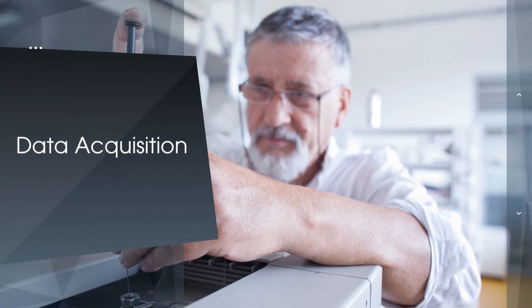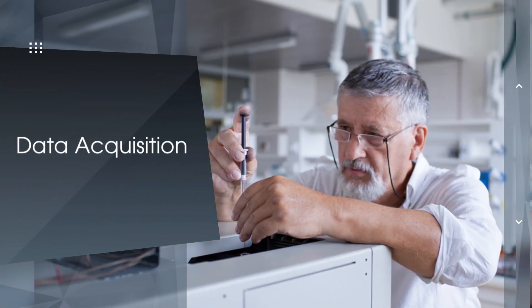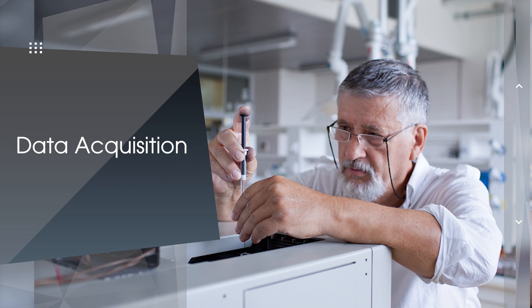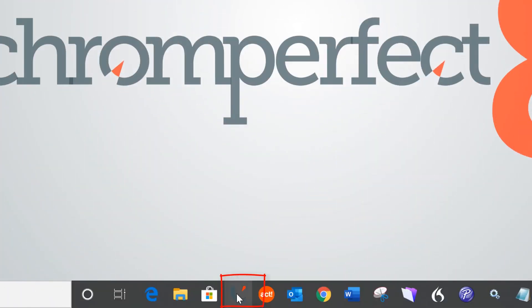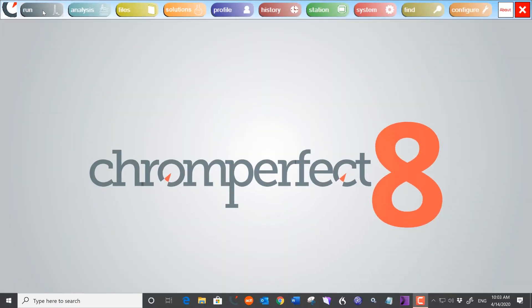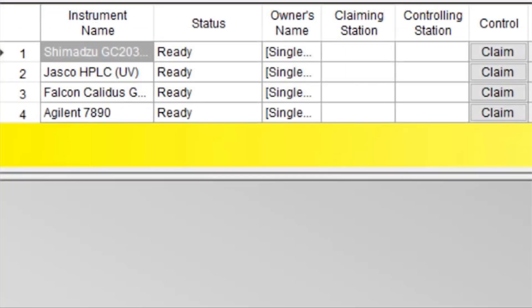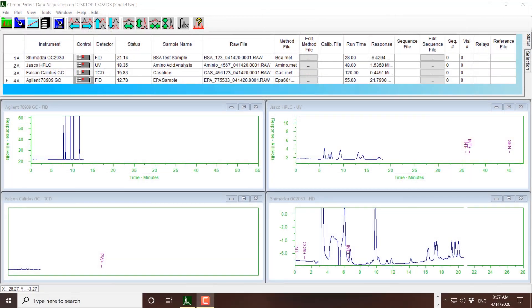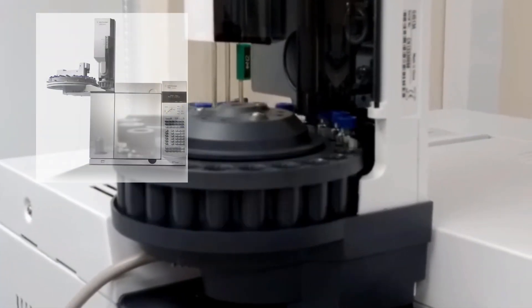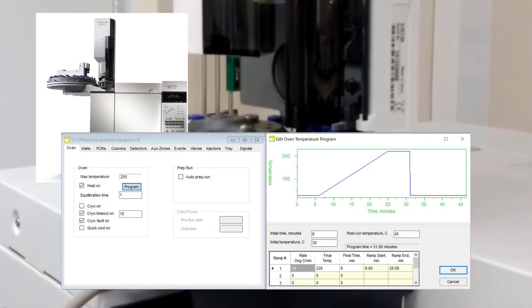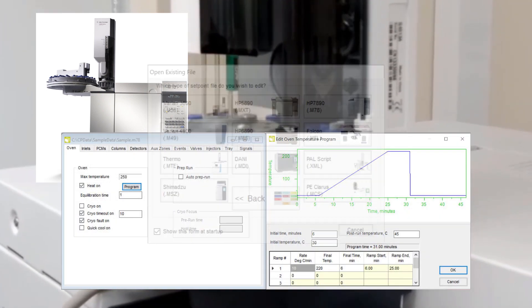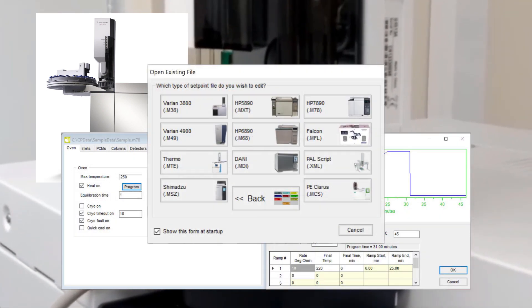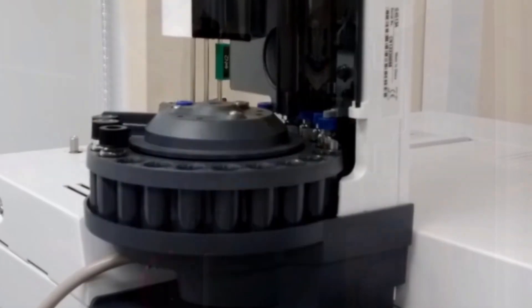Data acquisition and instrument control. Collect data from any chromatography instrument, regardless of age, make or model. ChromePerfect drivers offer complete control of your instrument and auto-sampler. New models are being added all the time, and we support the latest instruments from Agilent, Shimadzu, Thermo, Perkin Elmer, Teledyne Falcon, and many more.